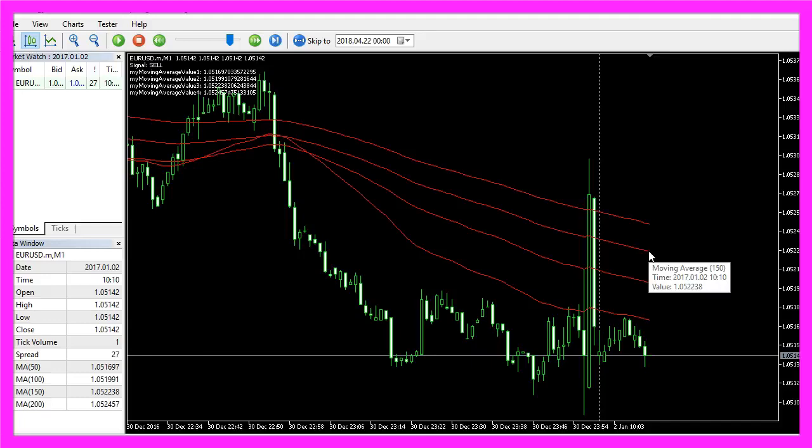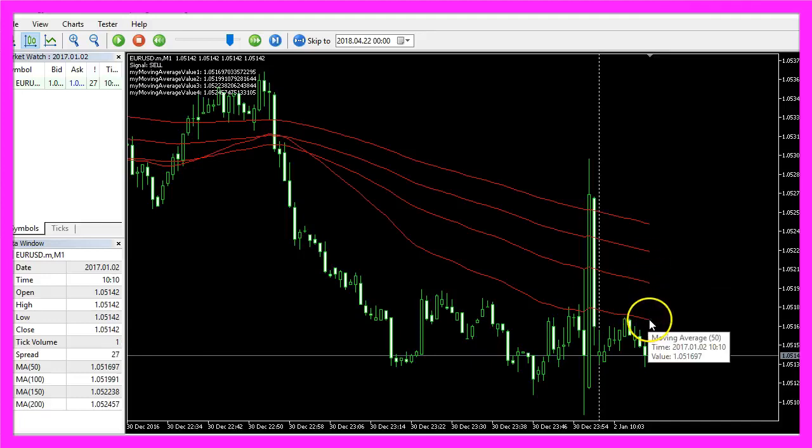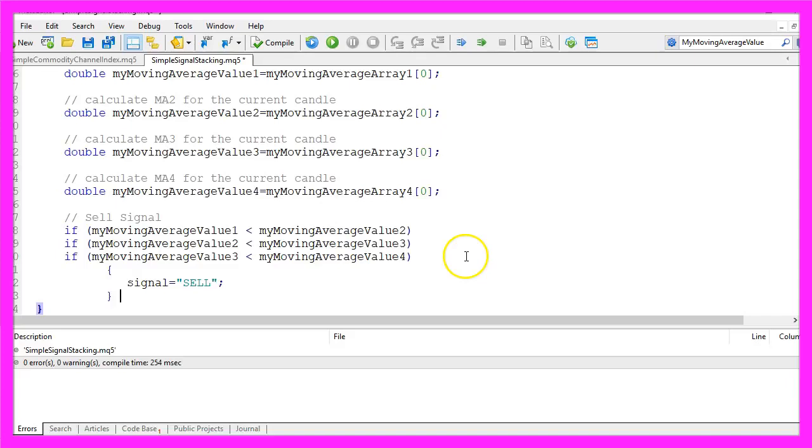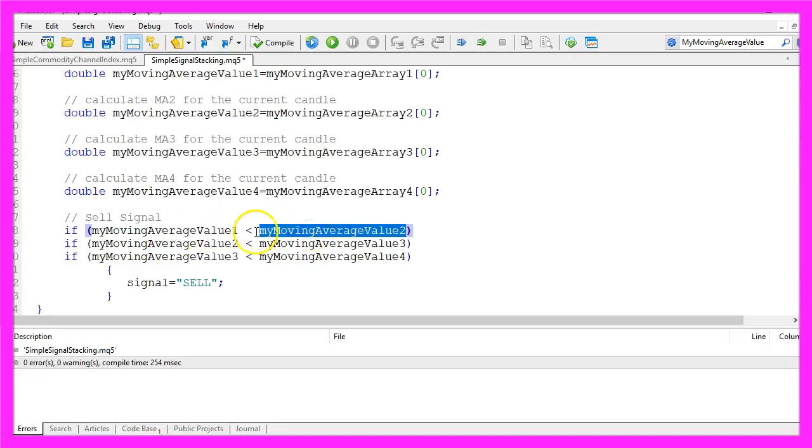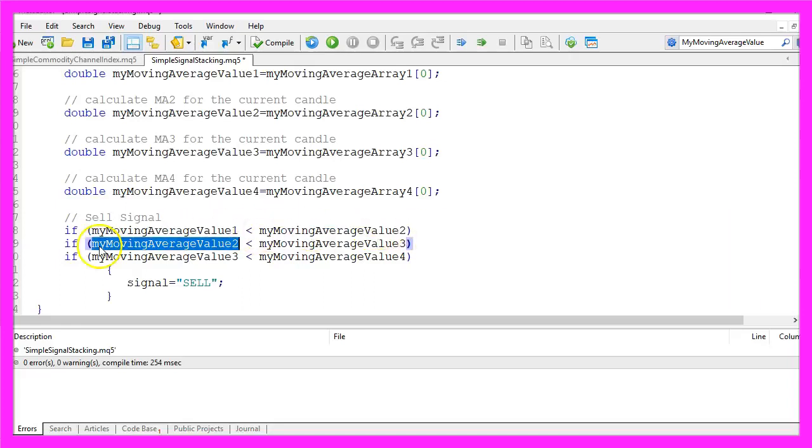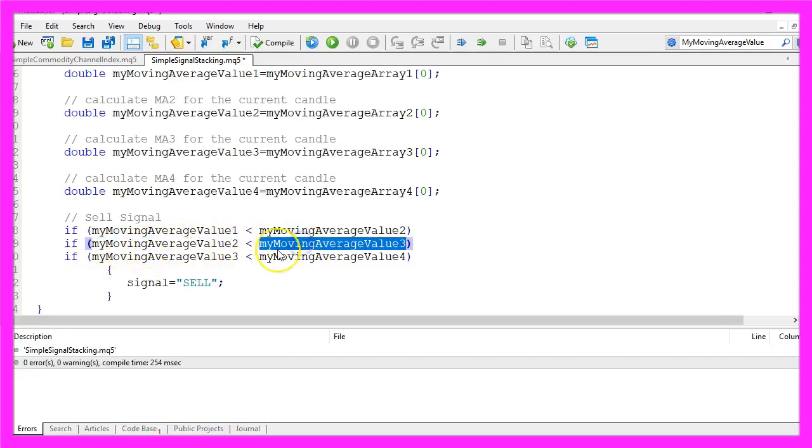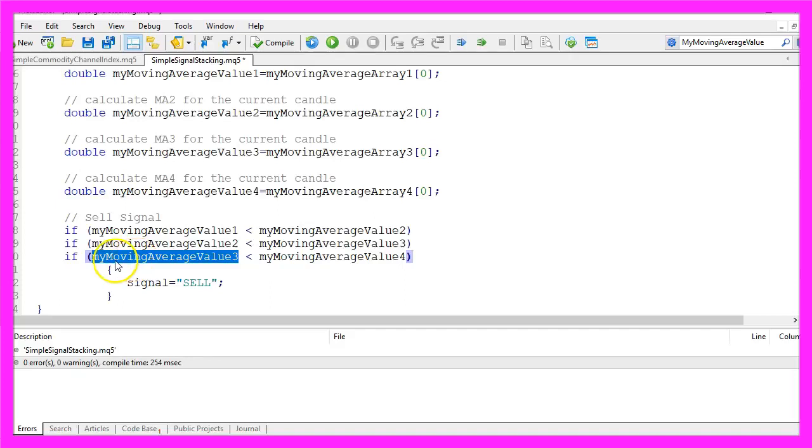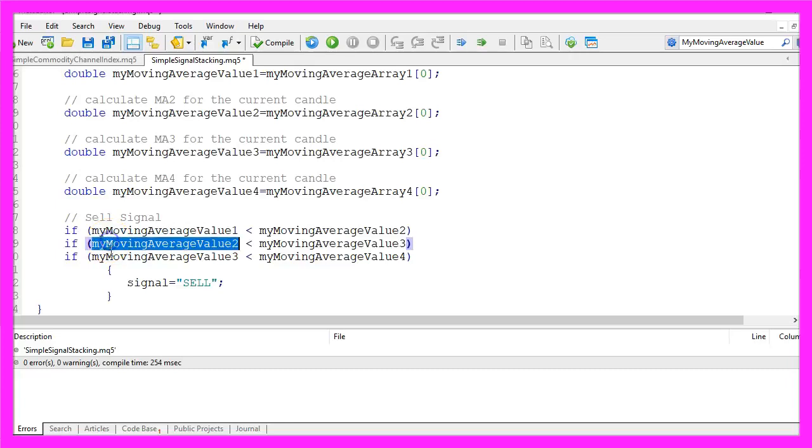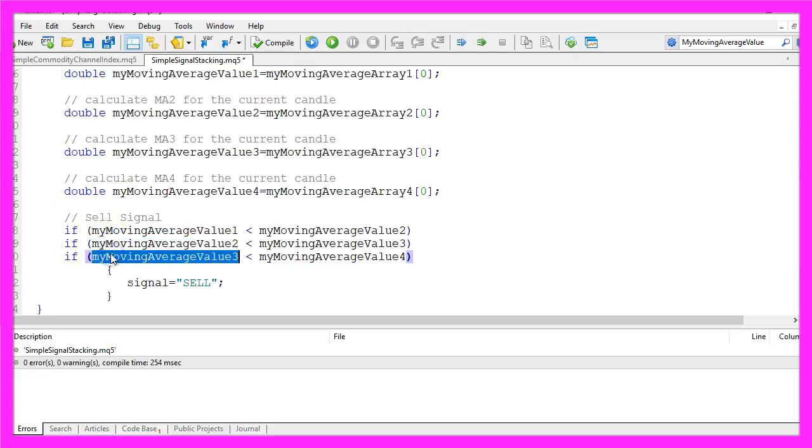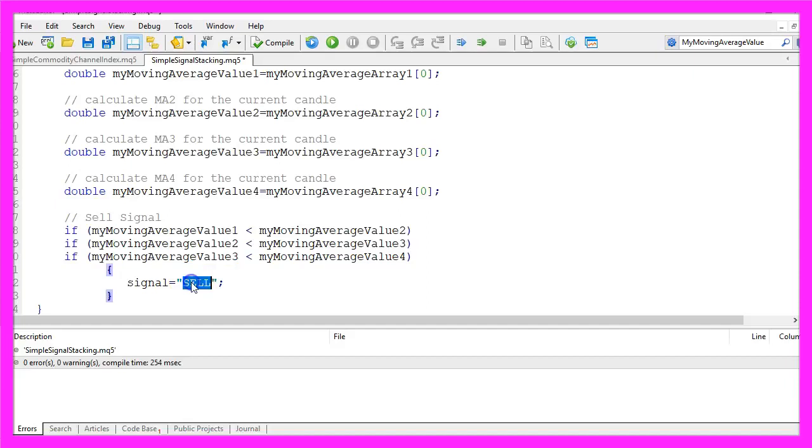And to calculate the sell signal we would check if my moving average value one is below my moving average value two, and if my moving average value two is below my moving average value three, and if my moving average value three is below my moving average value four. So these three if statements stack our entry signals and only if all are true we would create a sell signal.